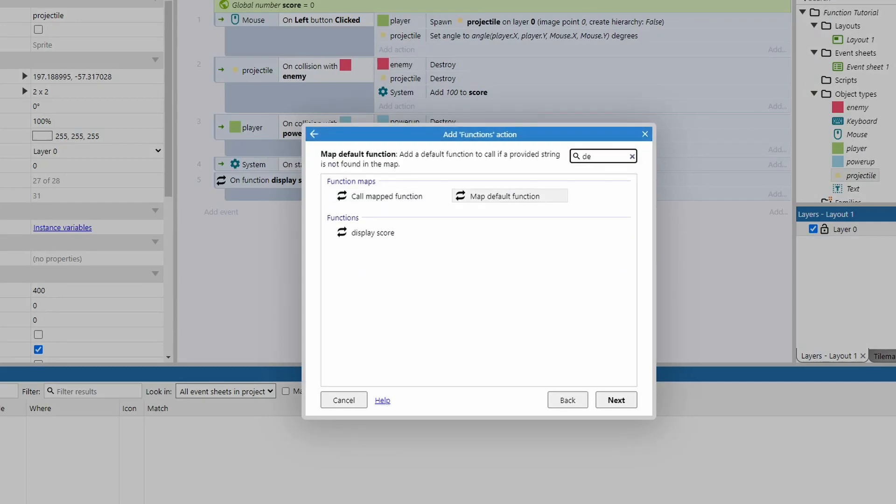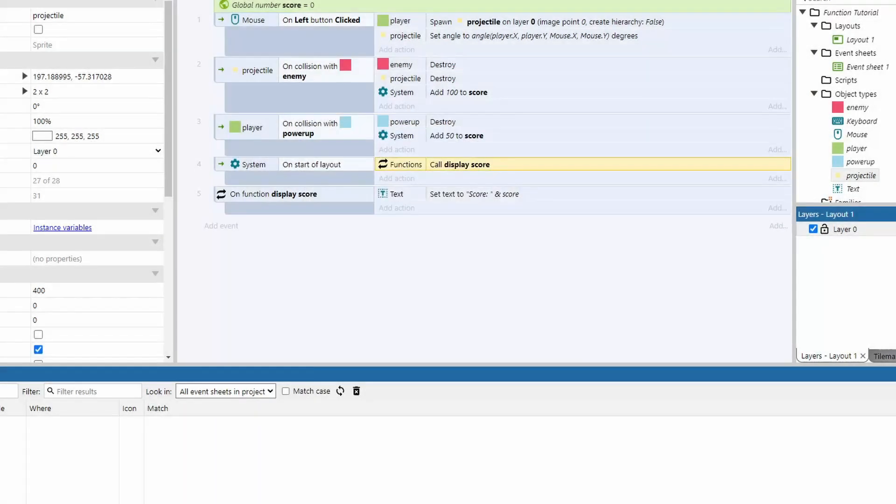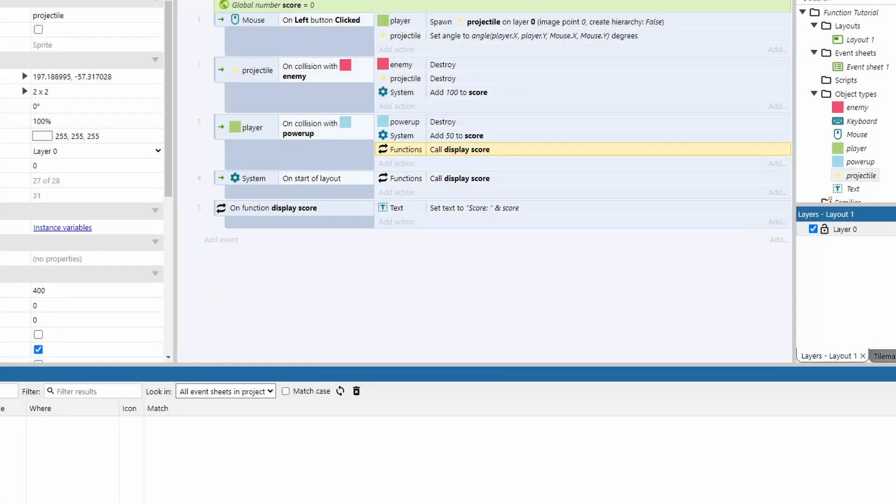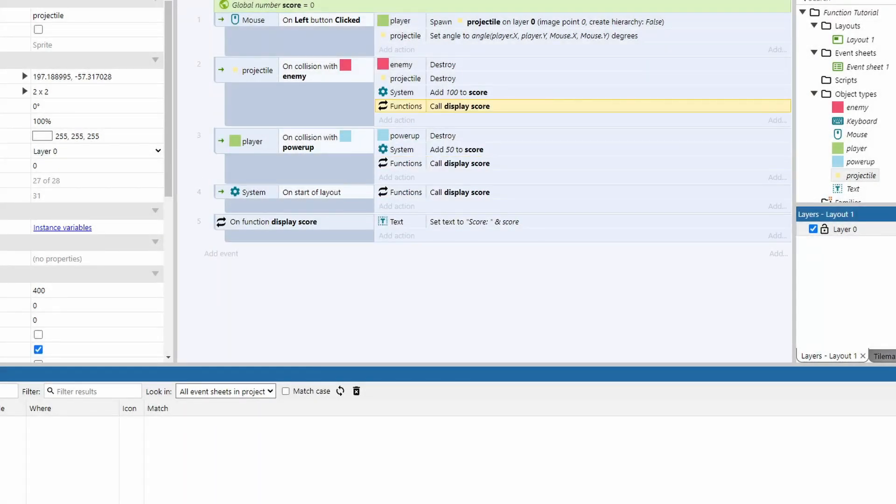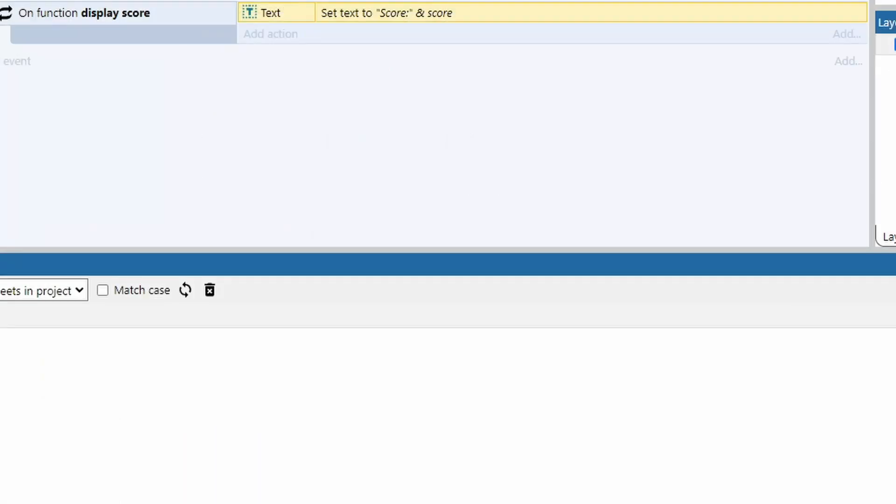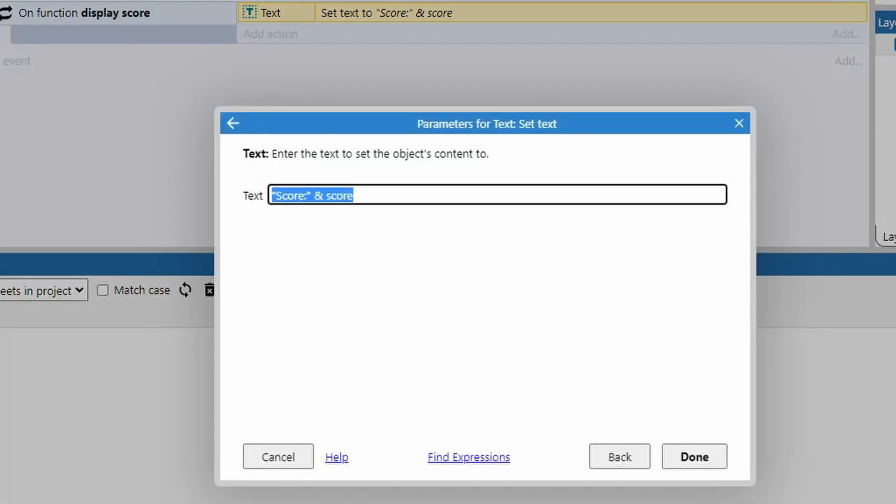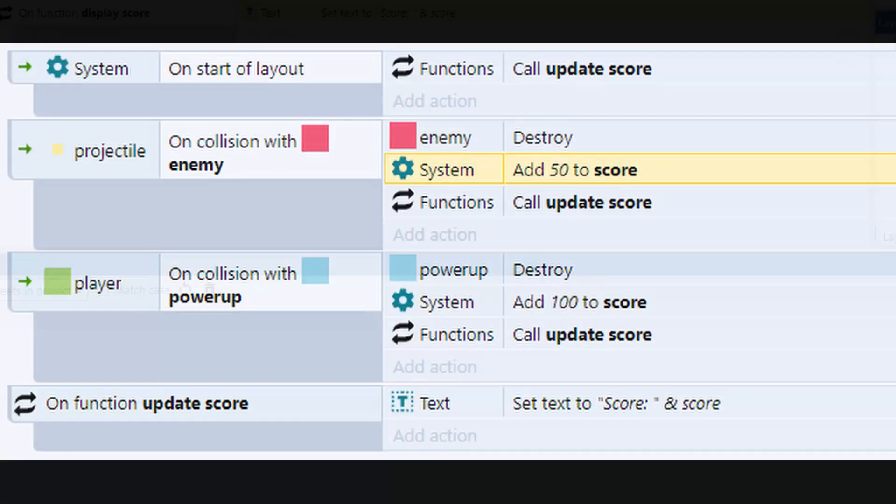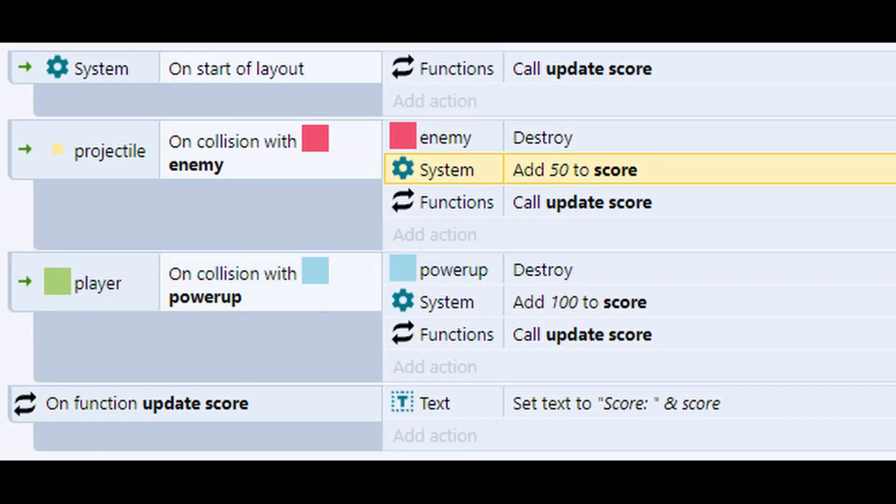To phrase that another way, if I, for example, wanted to change the word score to all caps, I only have to do it in this one spot and it'll be consistent. We won't have that wonky text if we forget to update it in multiple spots. Just do it one time, don't repeat yourself.